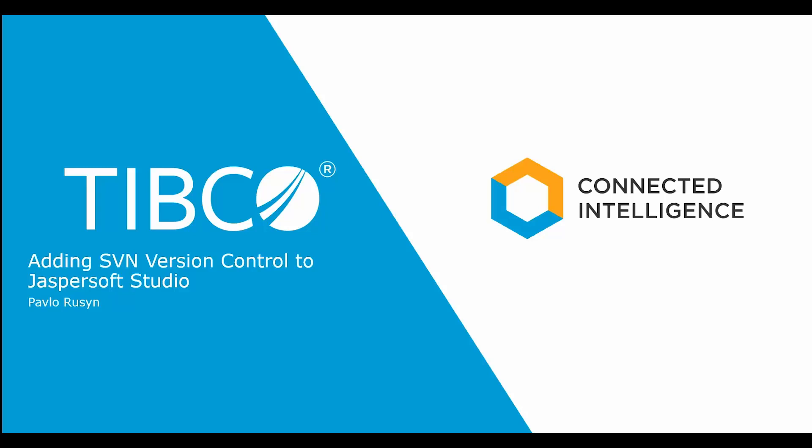Hello YouTube, this is Paolo from the technical support team of JasperSoft. This is a demo of how to use SVN version control systems with JasperSoft Studio.